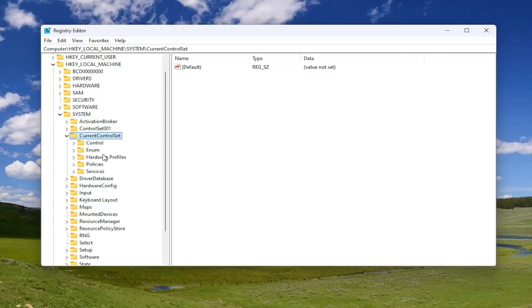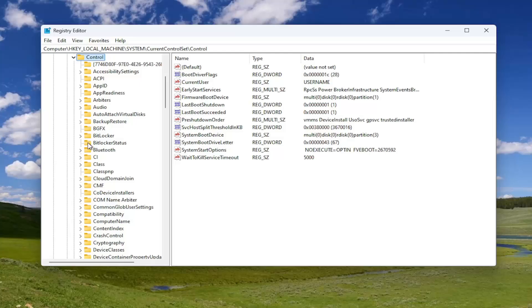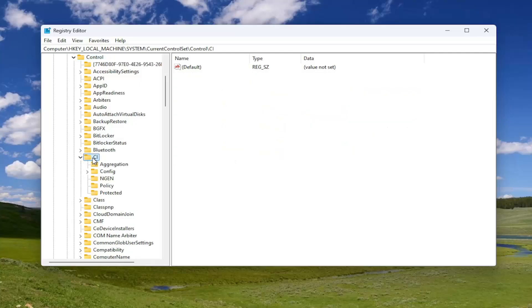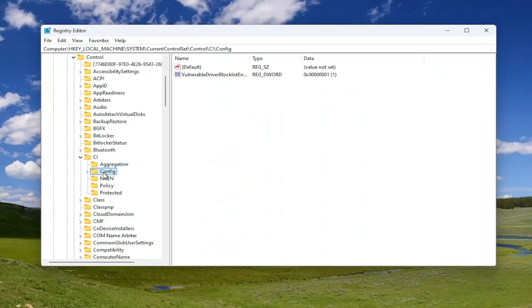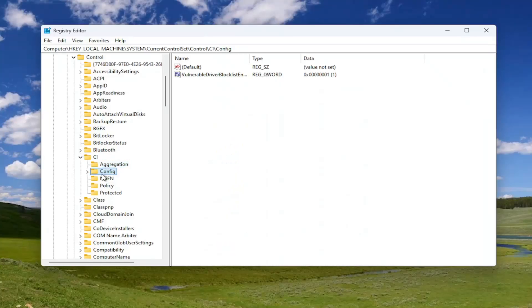Then there should be a control key in here. Double click on that. And there should be a CI folder, double click on it. And then finally, there should be a config folder in here. Just left click on that one time.